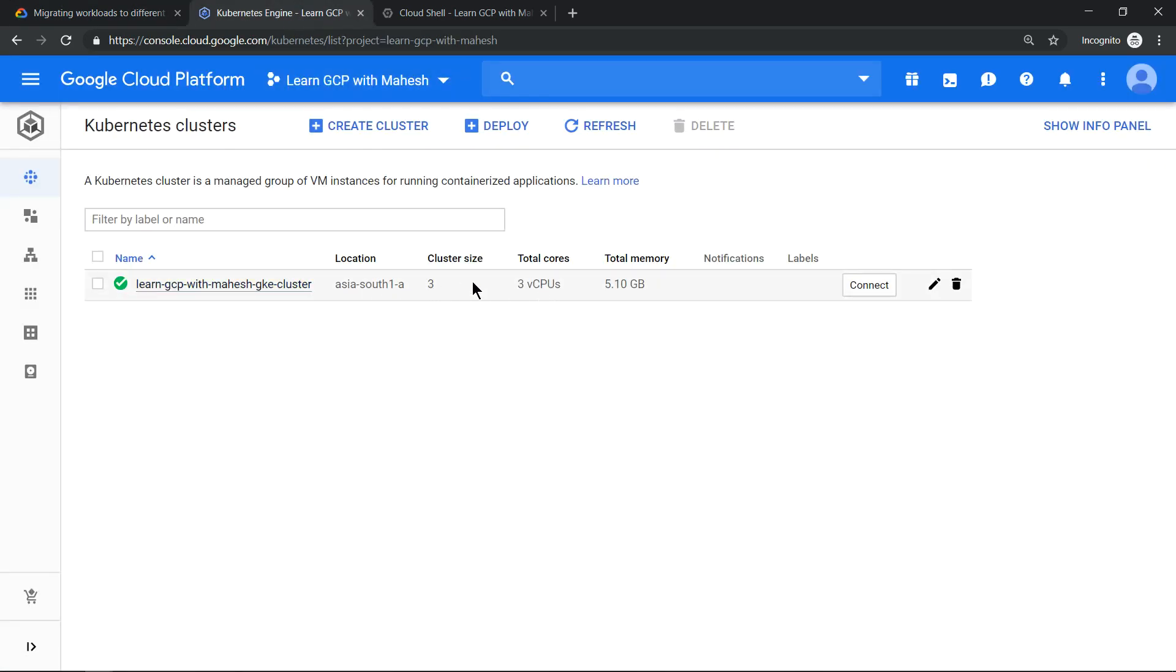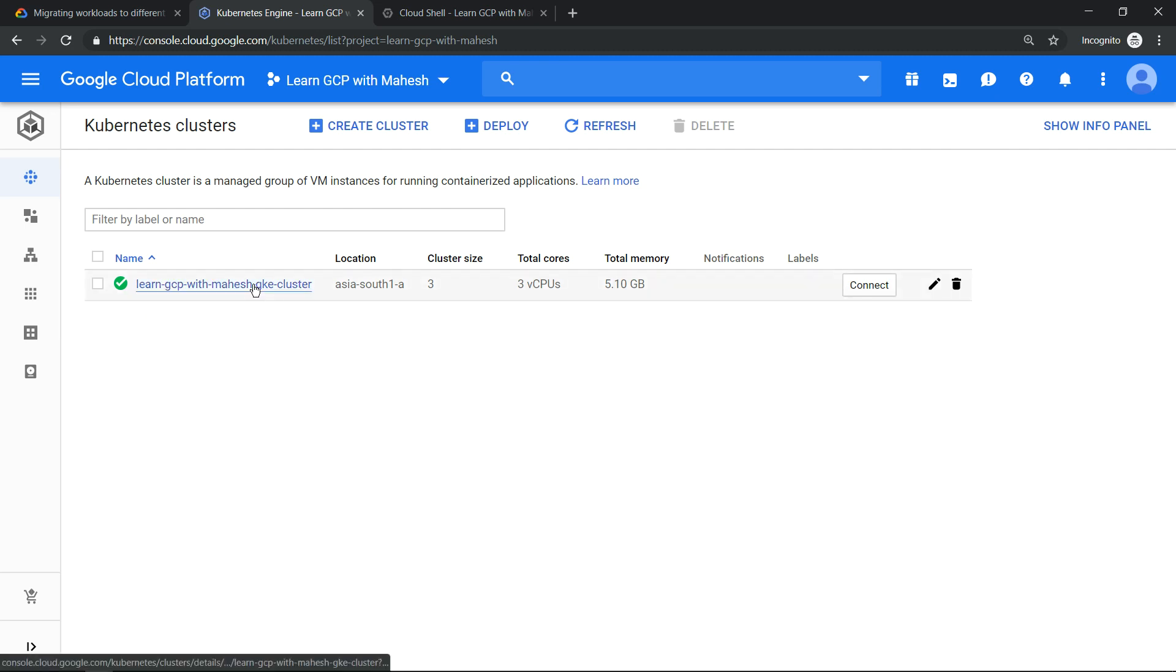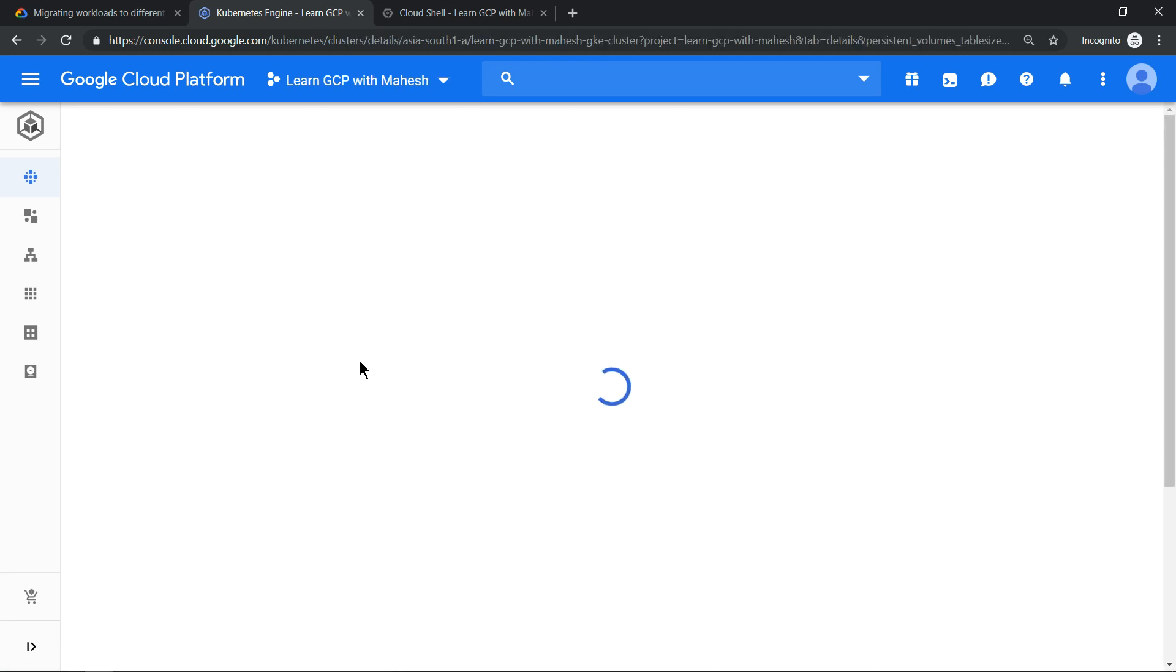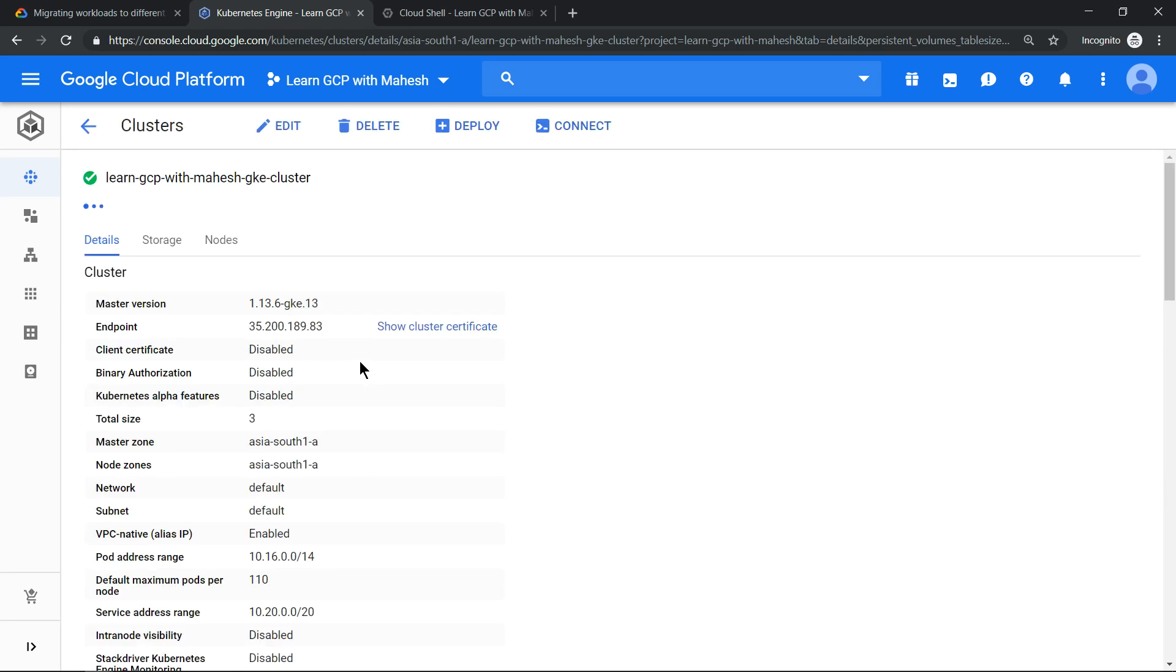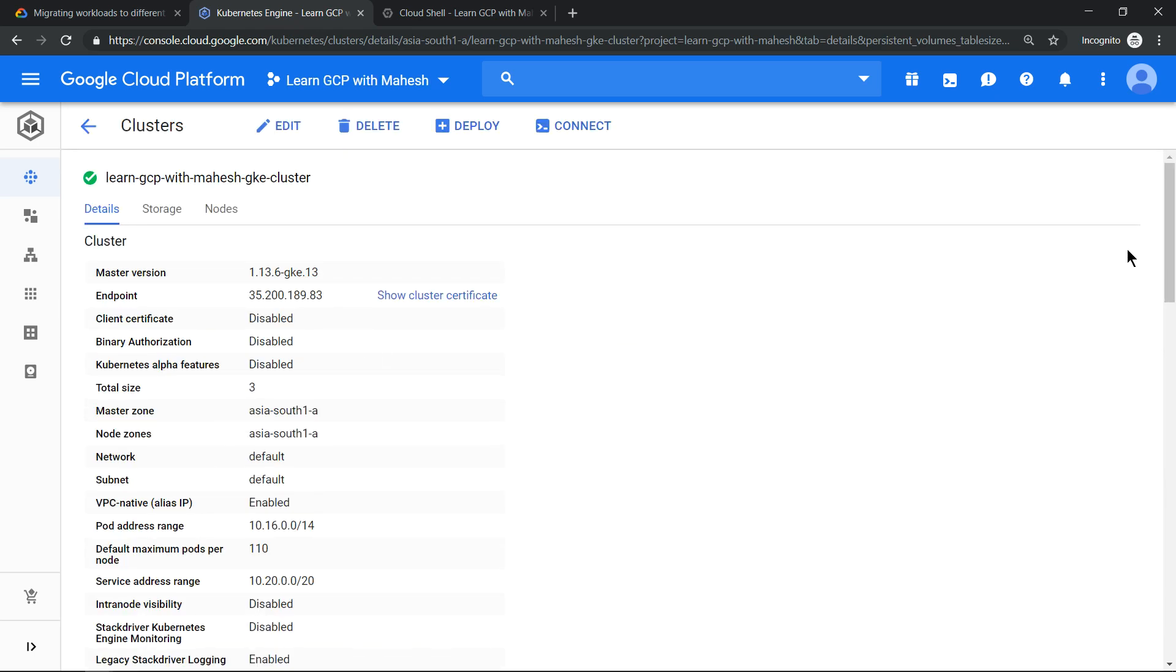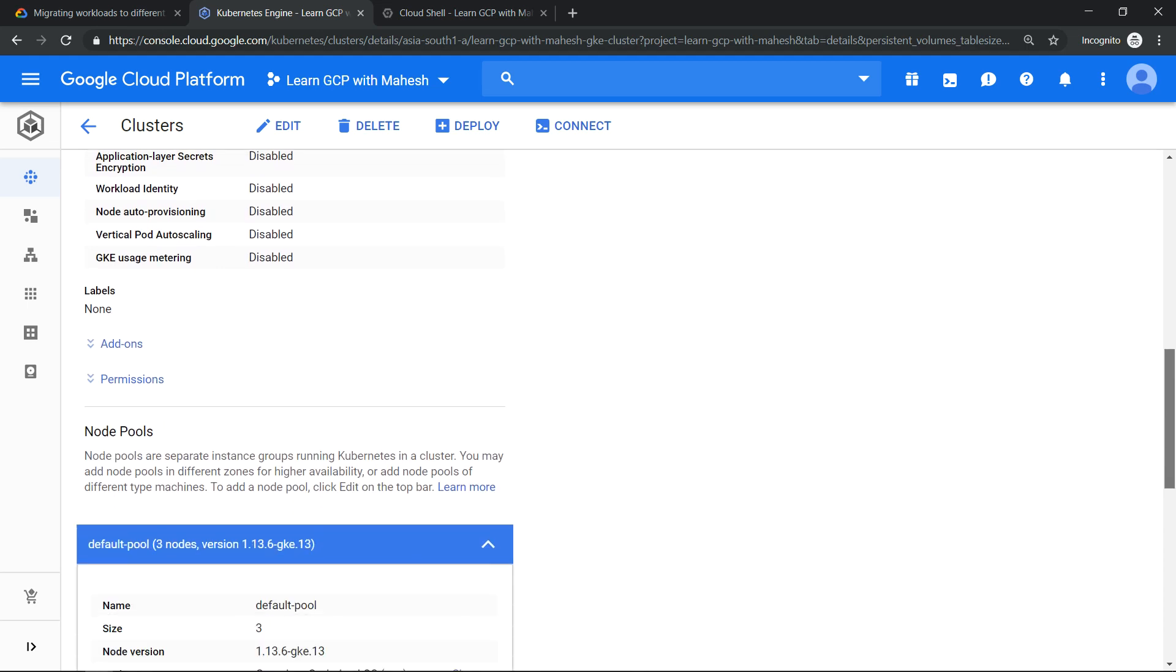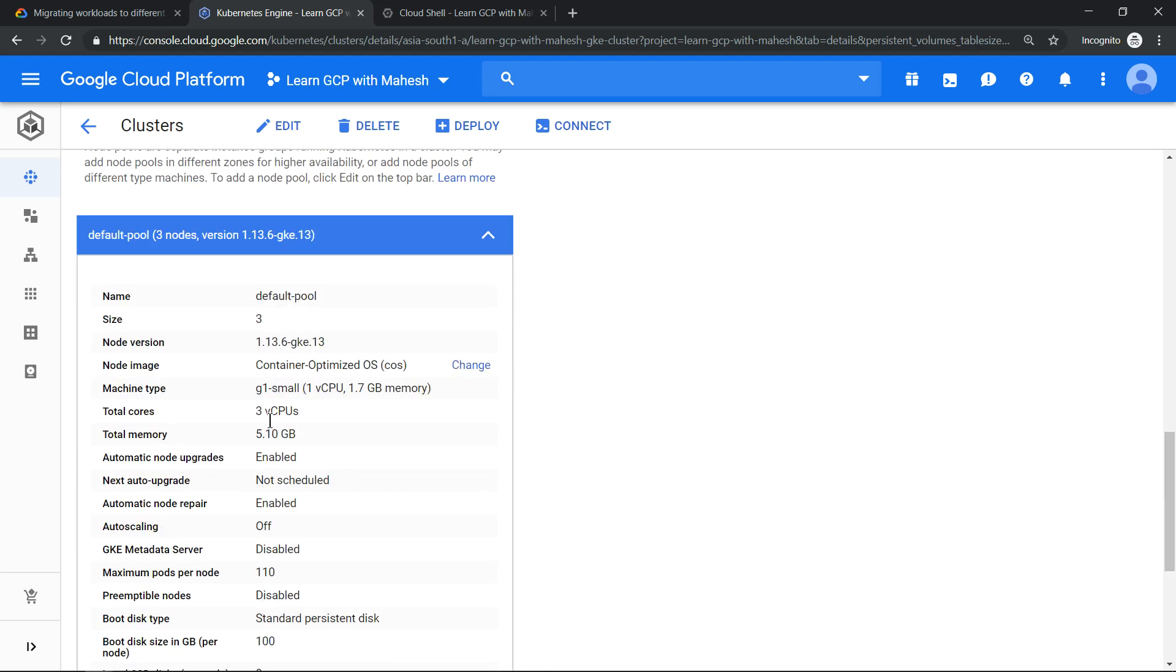You can just click on that to get the details. The requirement which I have now is I want to run it on a different machine type. So if you scroll down here, you will see each node is g1 small. I want to have a powerful virtual machine node - that's my requirement. The second requirement which I have is if I just click on the machine type details, I will know what permissions I am allowed.